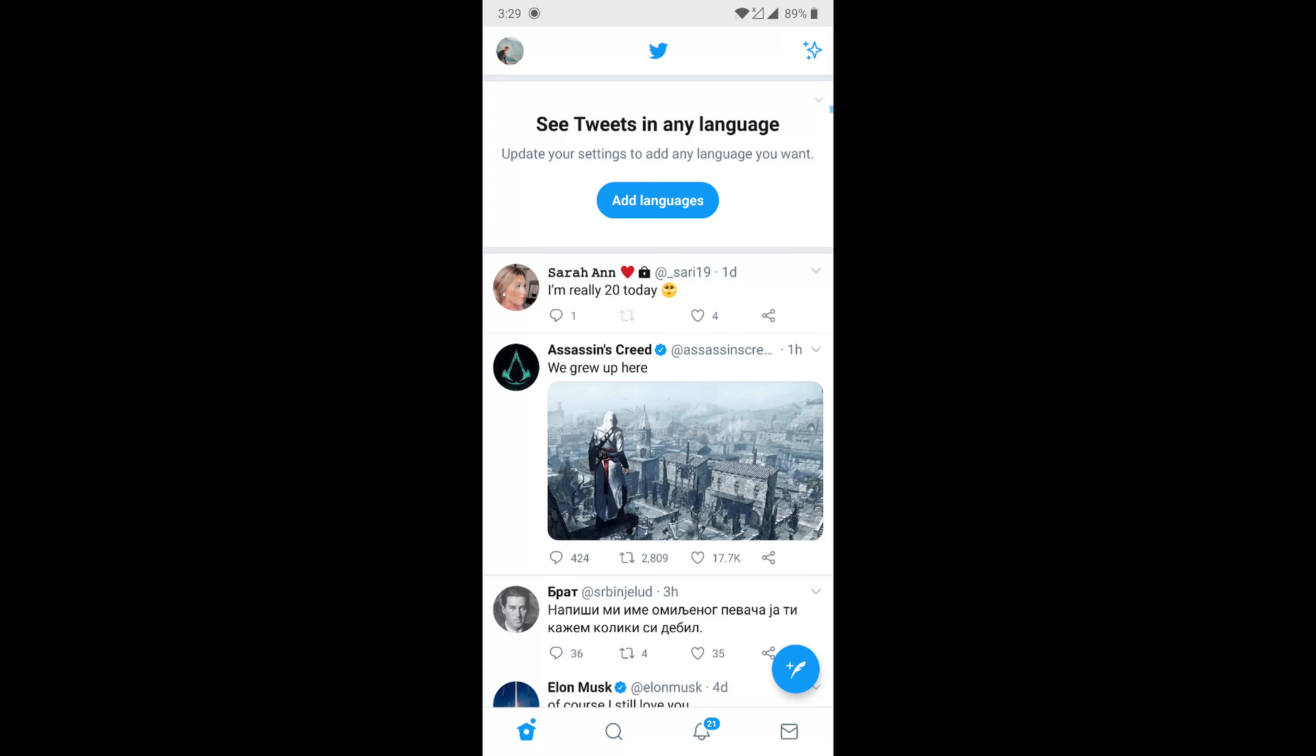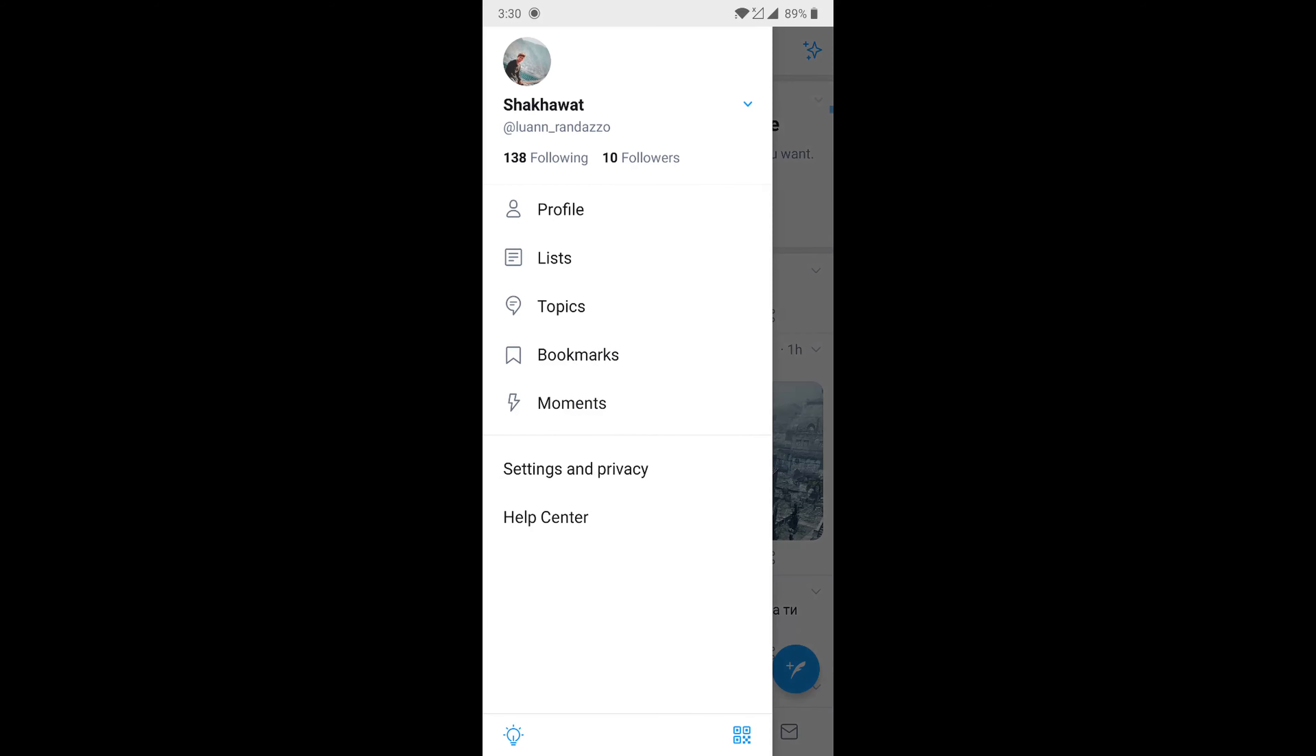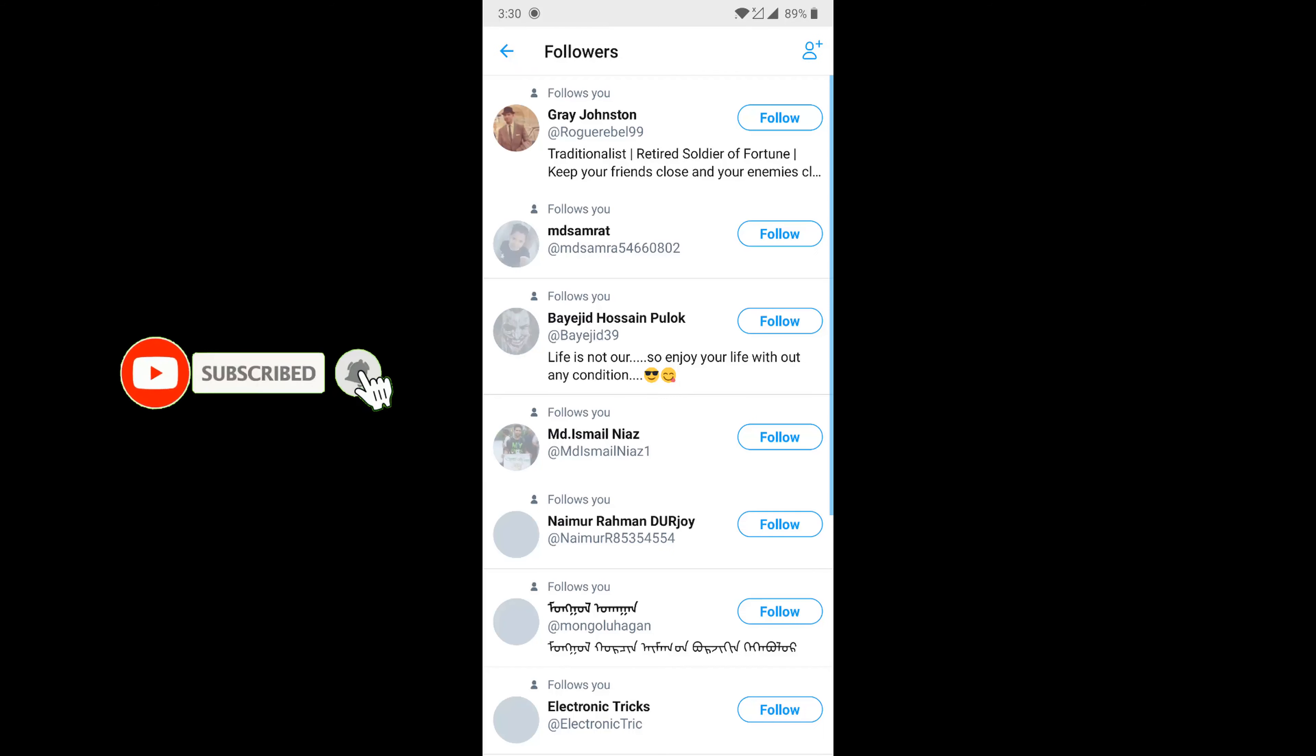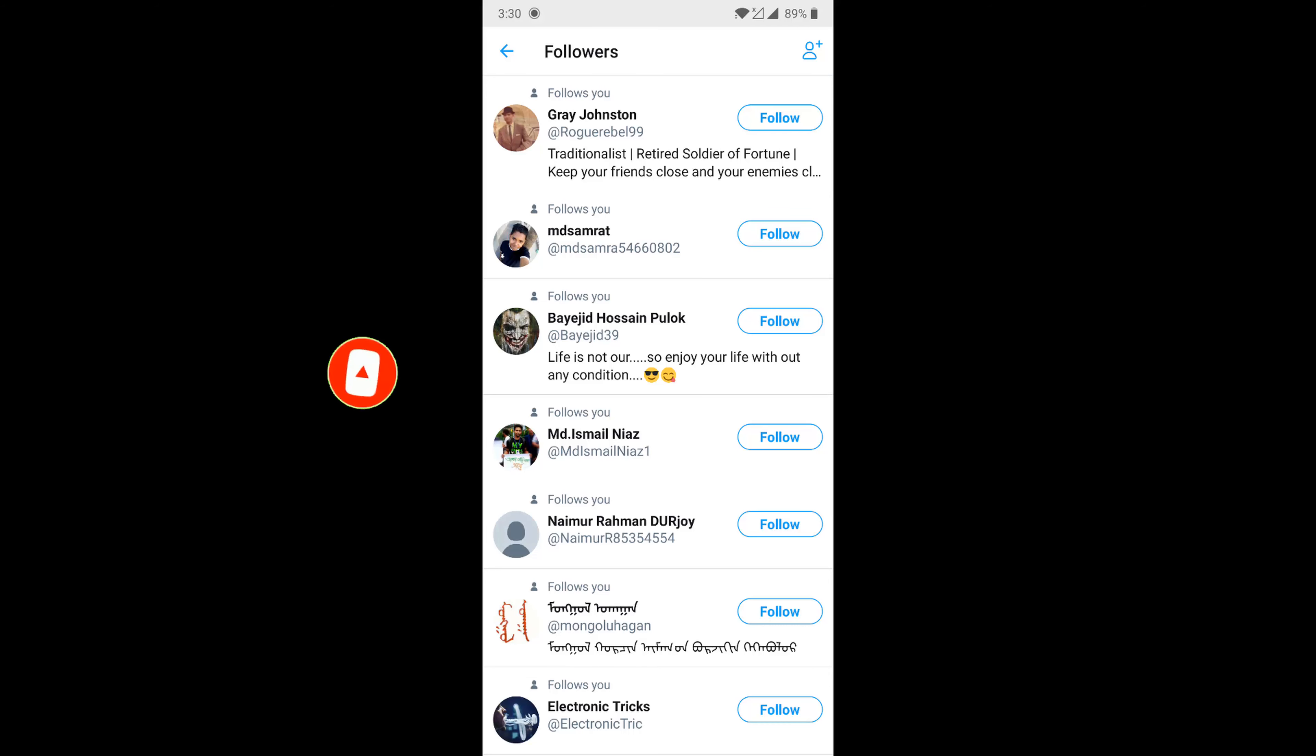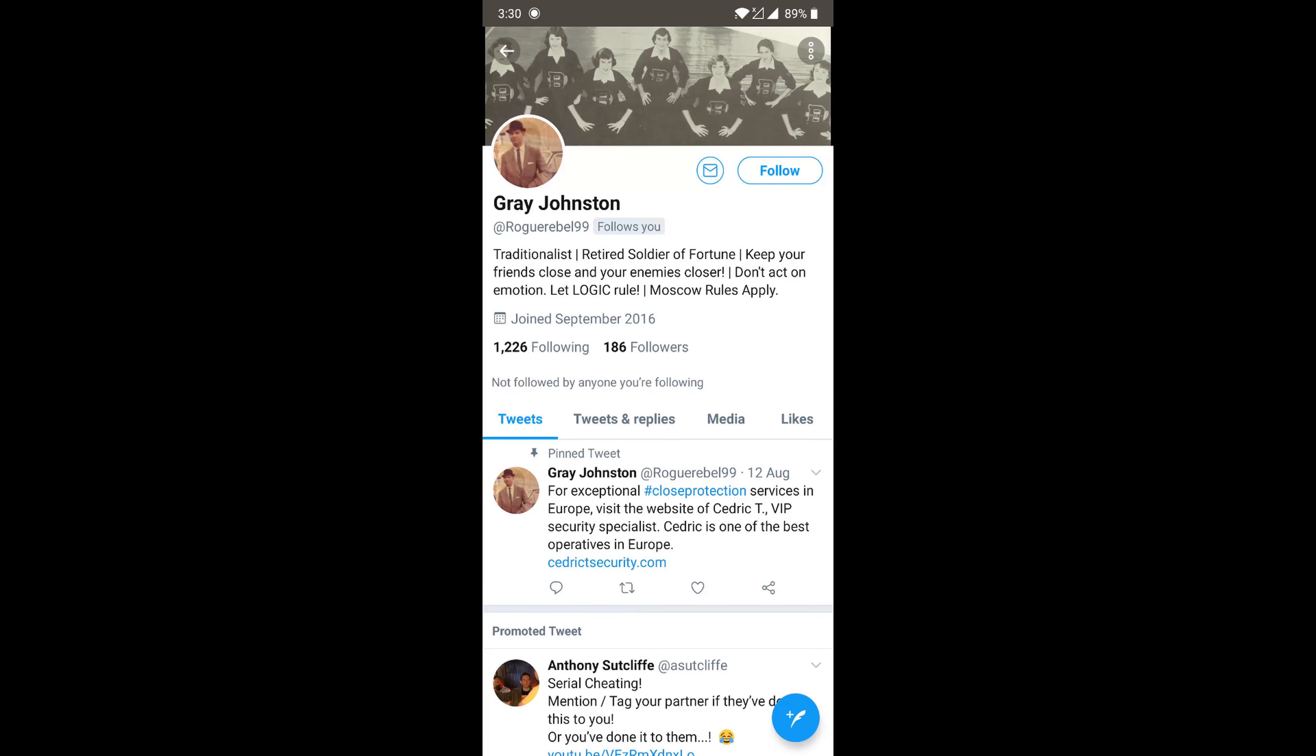After opening the Twitter app, you'll see your profile icon option. Press on the profile icon, then you'll see following and followers options. Click on followers and you can send direct messages to your followers.